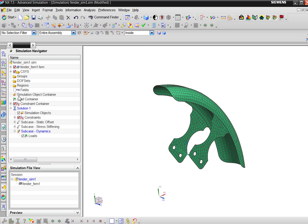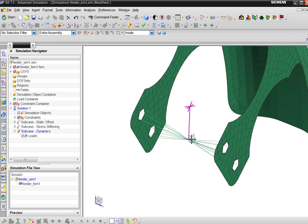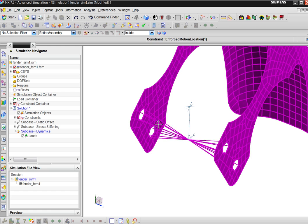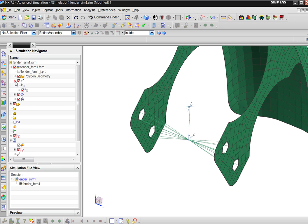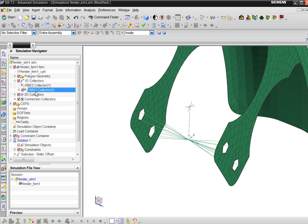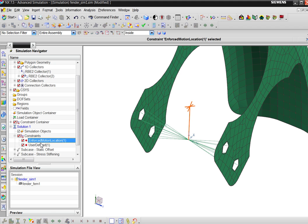If you choose that, you get a structure like this. What I already defined in the model: I defined a rigid spider element from the center to the four edges. The rigid element is RBE2. Then, on the RBE2, I defined an enforced motion.